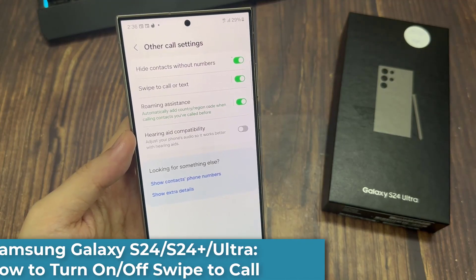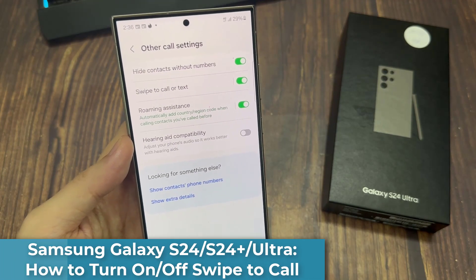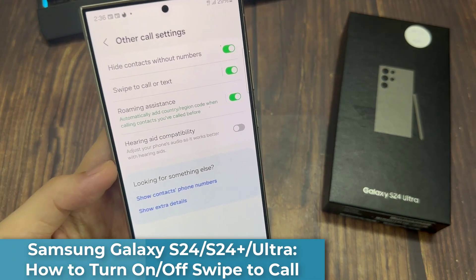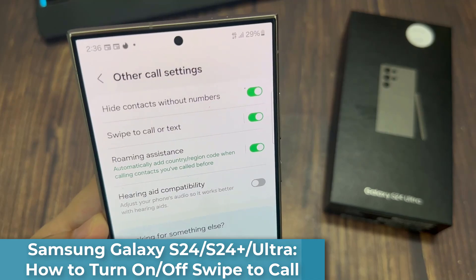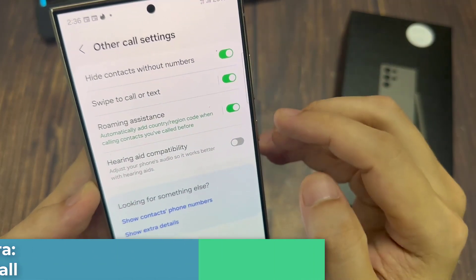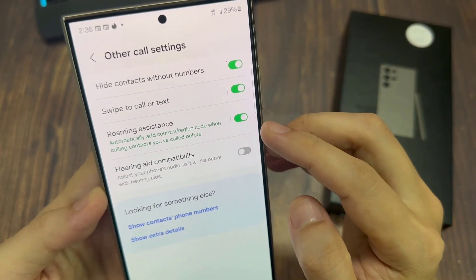Hi everyone. How to turn on or turn off swipe to call or text in call settings on the Samsung Galaxy S24 series.